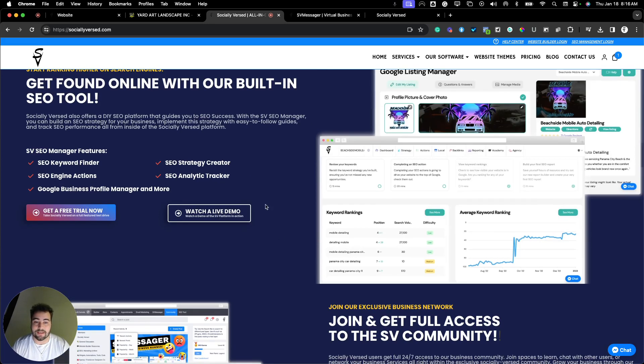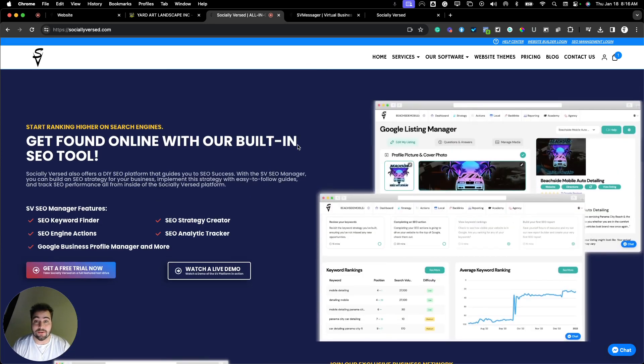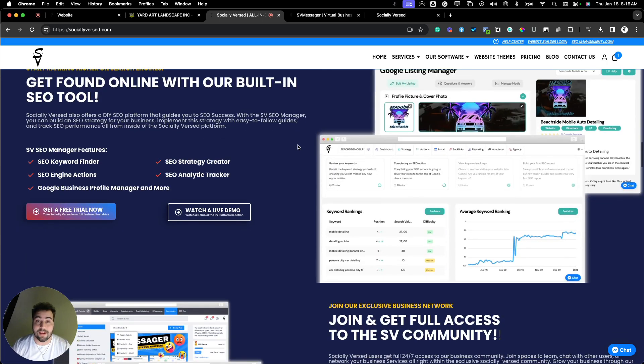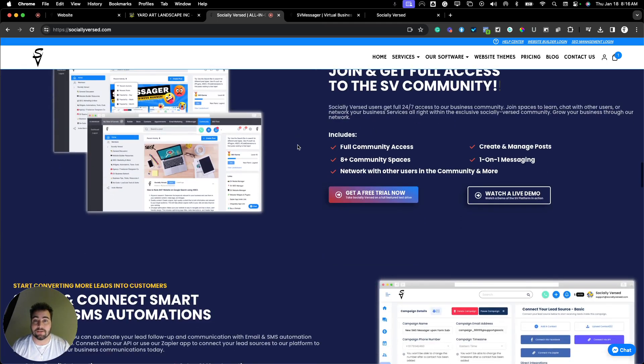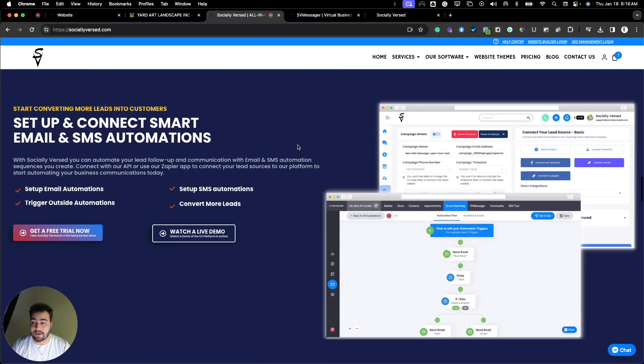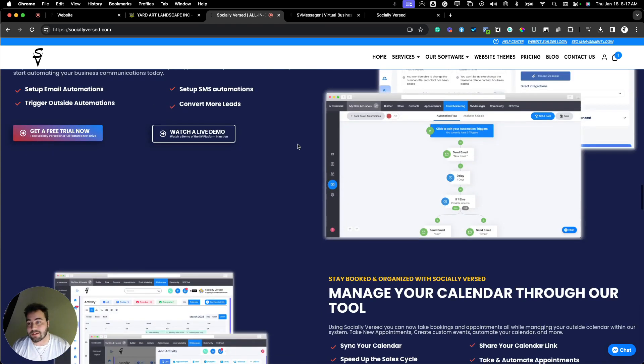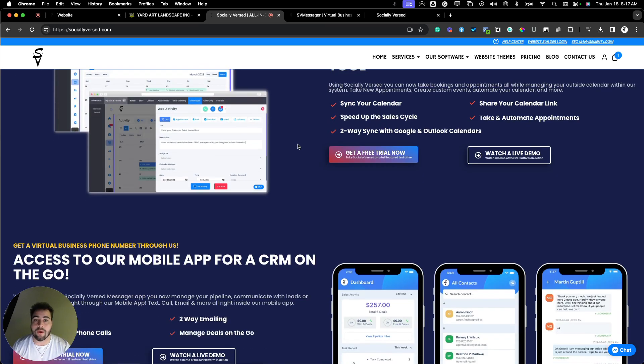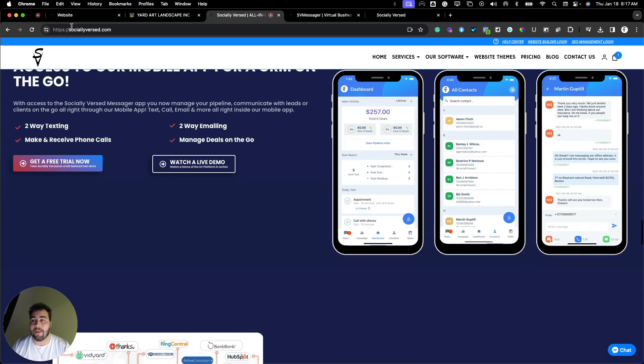Next with Socialiverse is our SEO management platform, so you can get your website and your Google business found and ranking online, as well as get access to the Socialiverse community, set up email and SMS automations, manage your bookings and your calendar all right from Socialiverse and our mobile app.